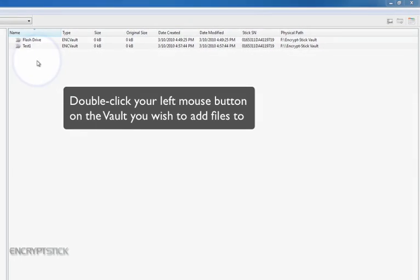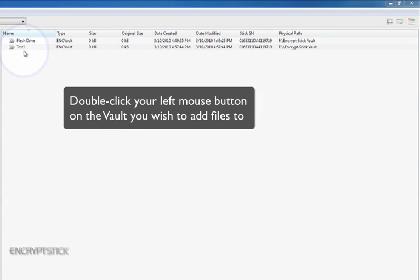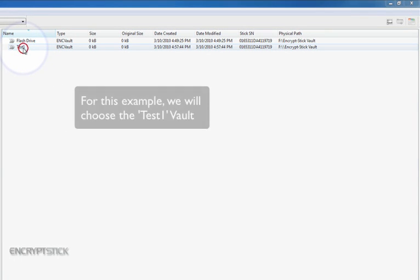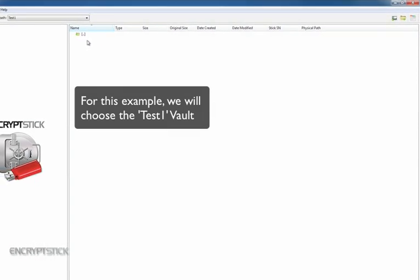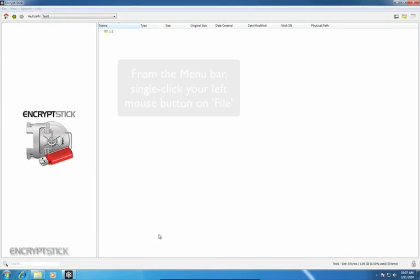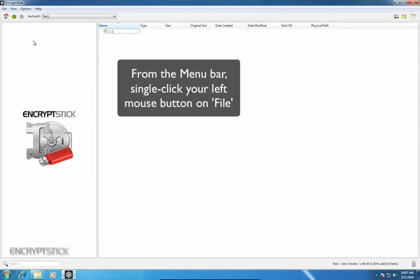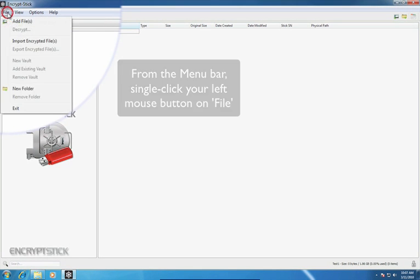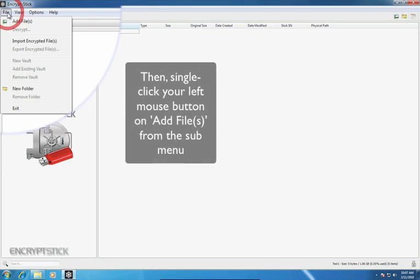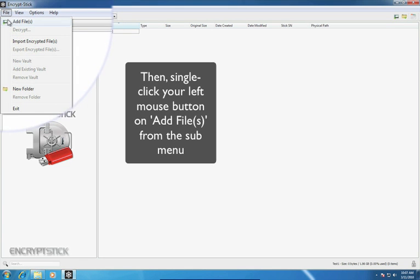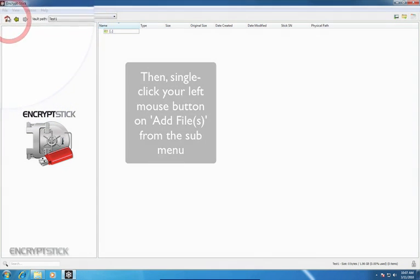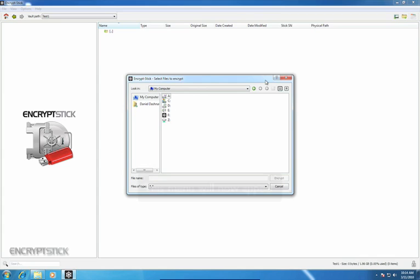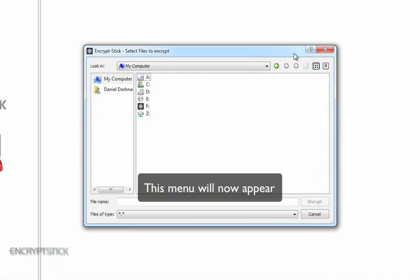Double-click your left mouse button on the vault you wish to add files to. For this example, we will choose Test1. From the menu bar, single-click your left mouse button on File, then single-click your left mouse button on Add Files from the submenu. This menu will now appear.